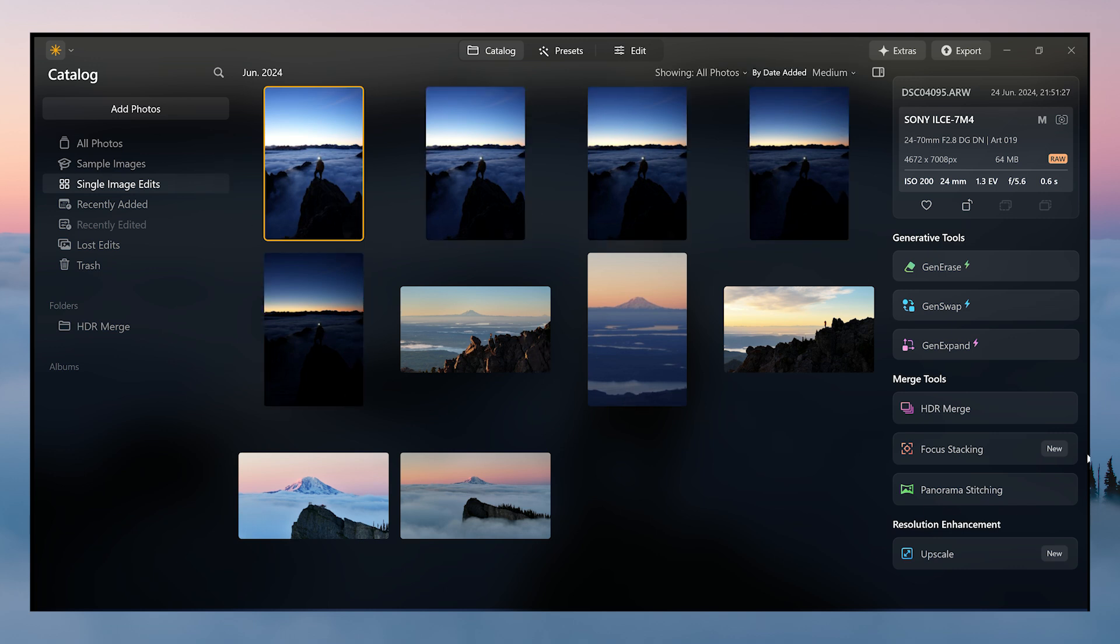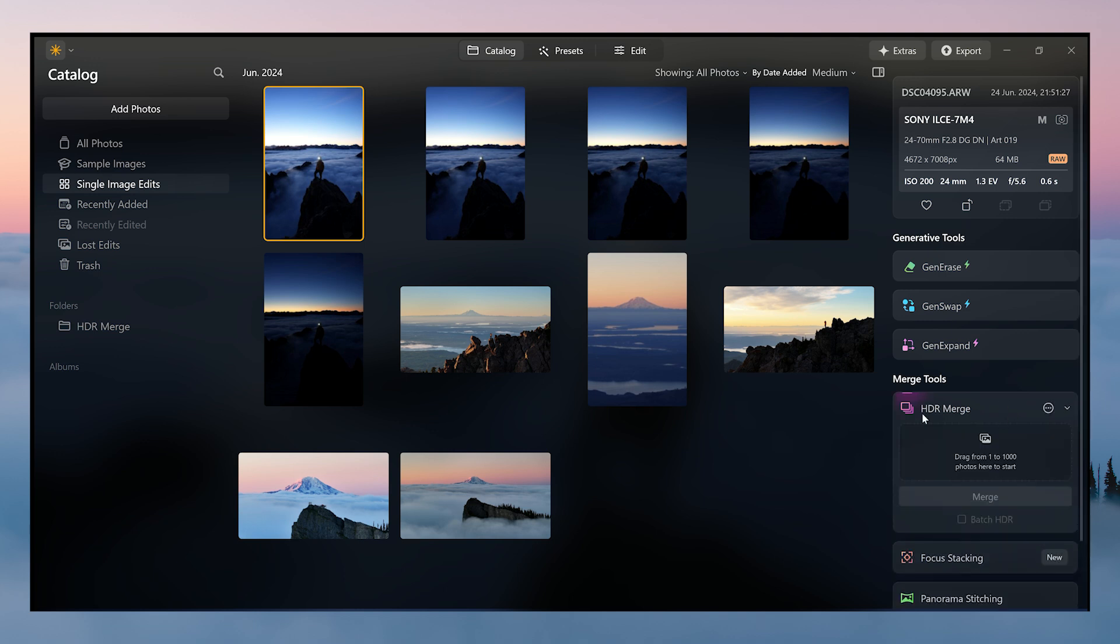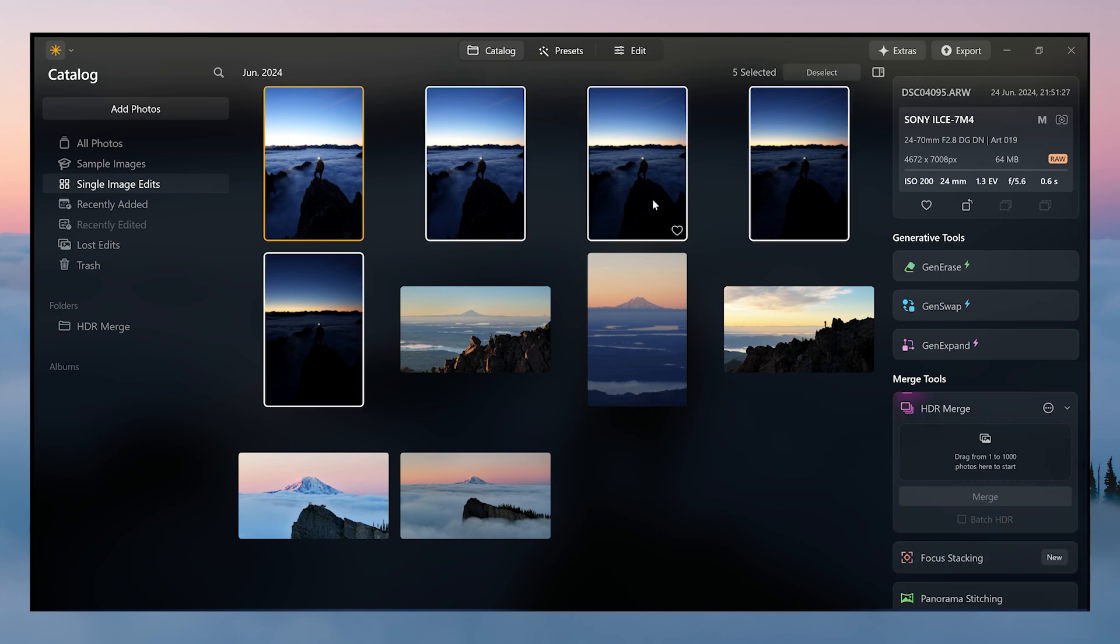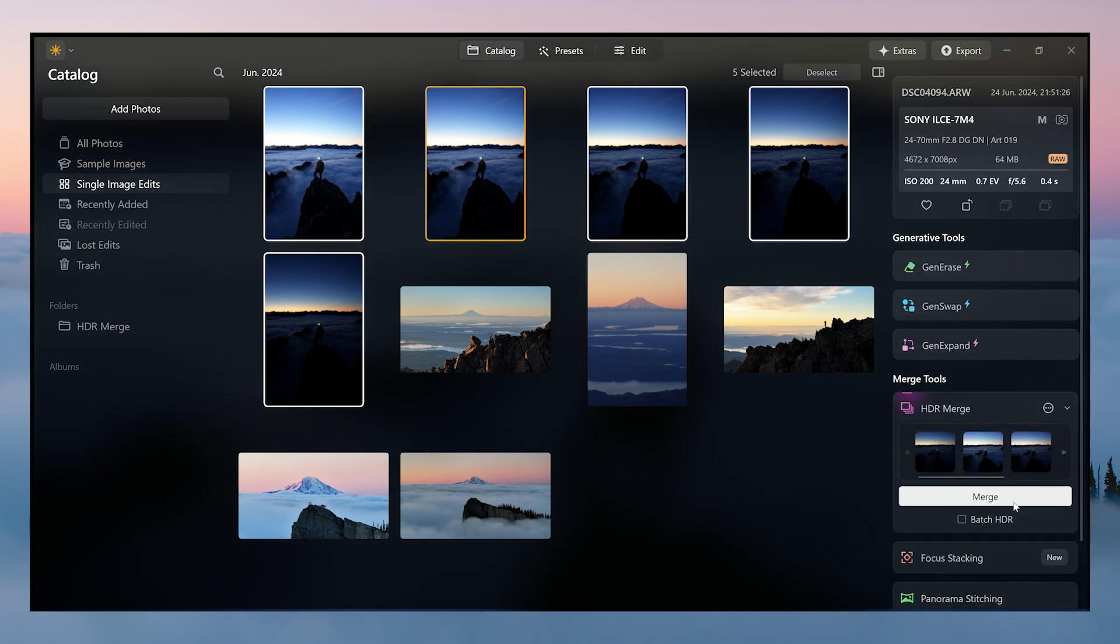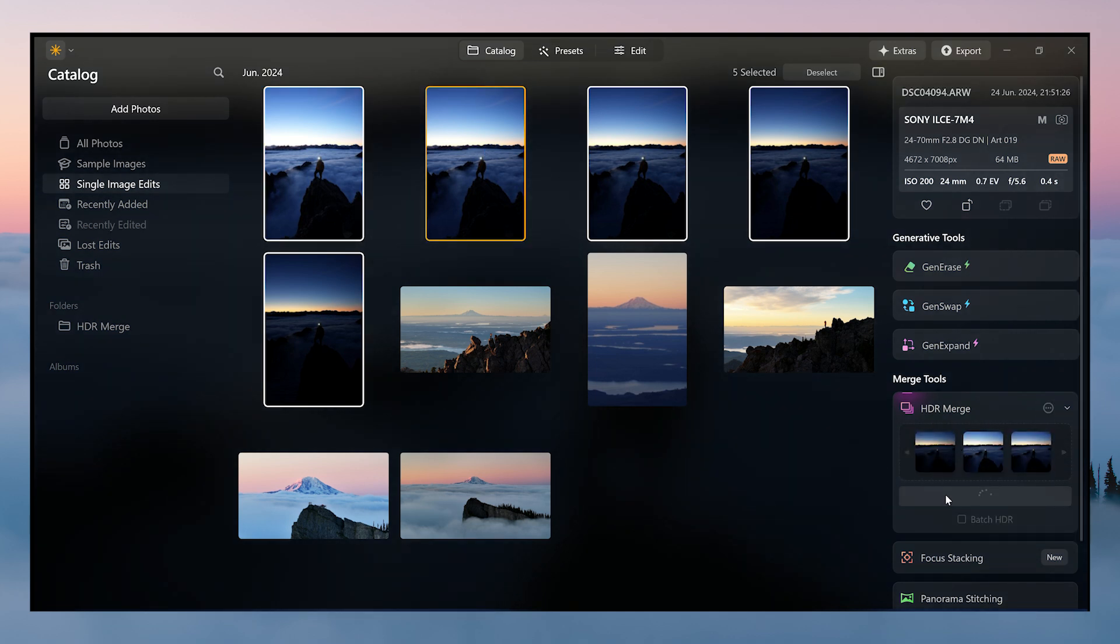So doing the HDR merge itself is actually really simple. All you have to do is locate the HDR merge on the right hand side, select your five photos to stack, drop them over, hit merge, and Luminar will do its magic.